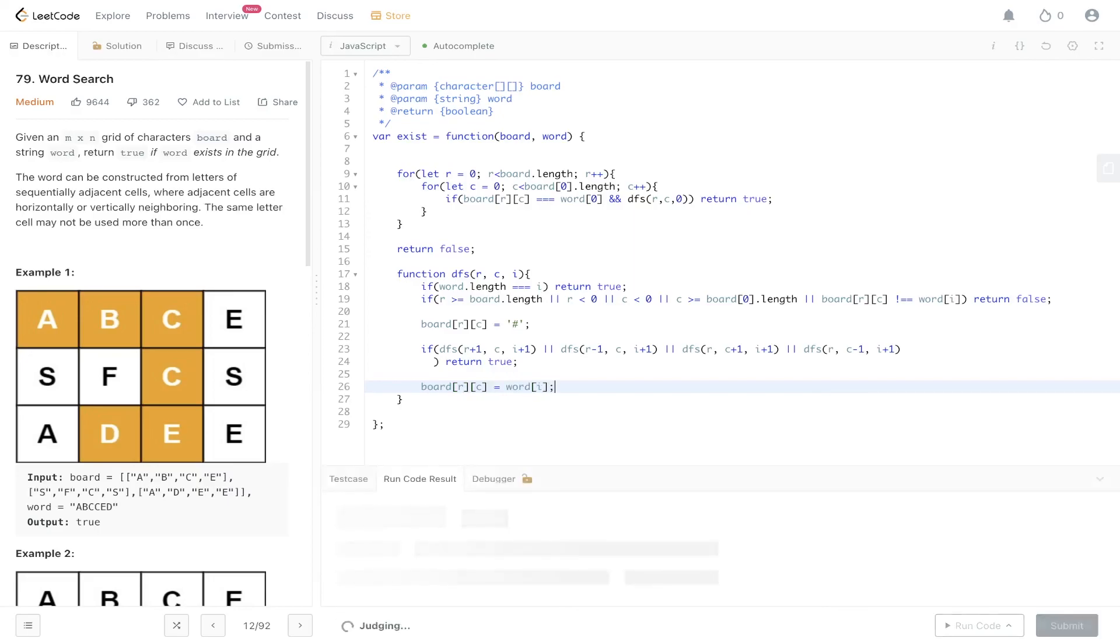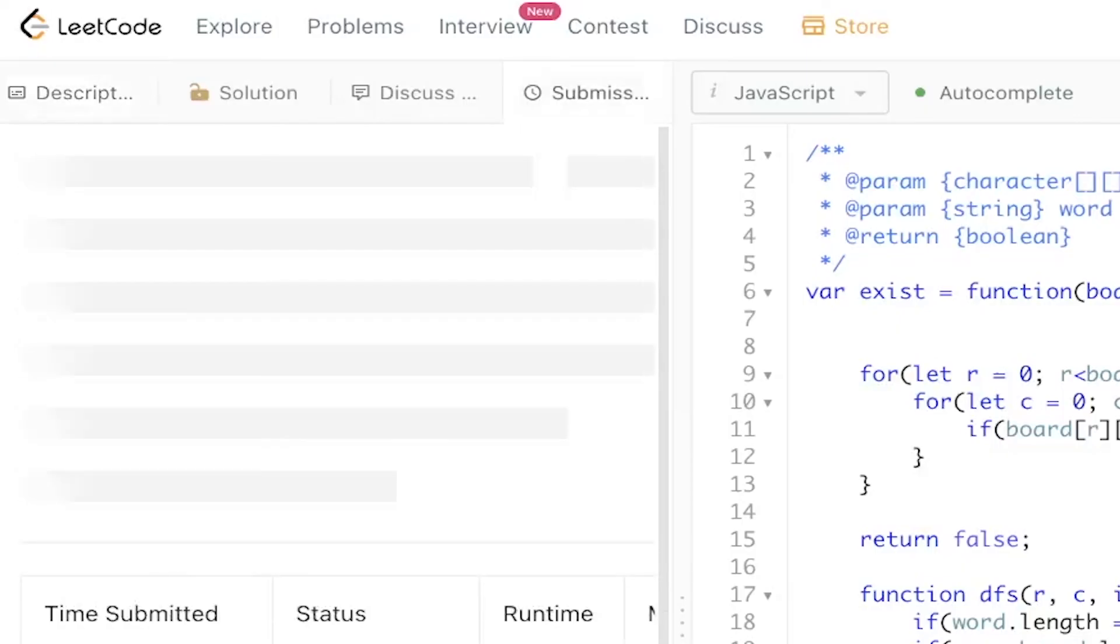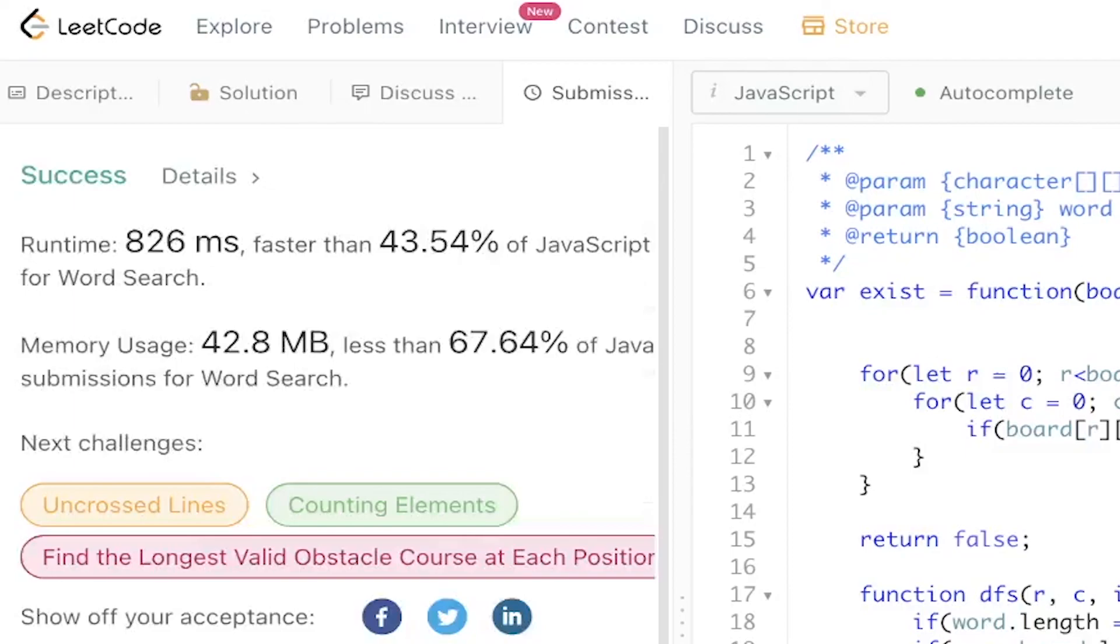Let's give it a run, submit it, and there you have it.